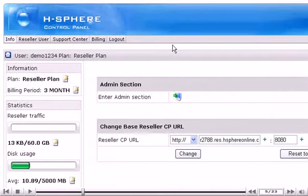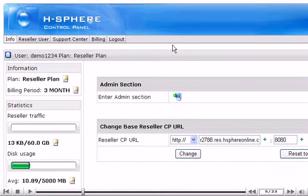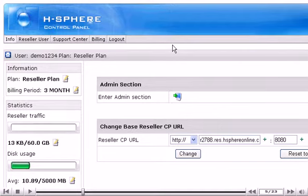This is reseller billing interface. You may switch to reseller admin section by clicking this icon here. The admin section will open in a new window in this case.